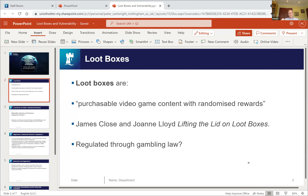Most commonly, loot boxes help someone either to win or to progress in the particular game they're playing. There's also a form of loot box called the 'skin,' which is a cosmetic item allowing the gamer to change a character's appearance. Skins raise slightly different consumer protection issues that I won't focus on in this paper.